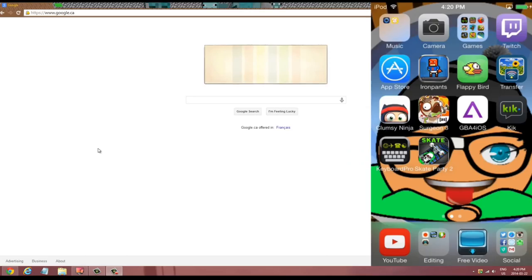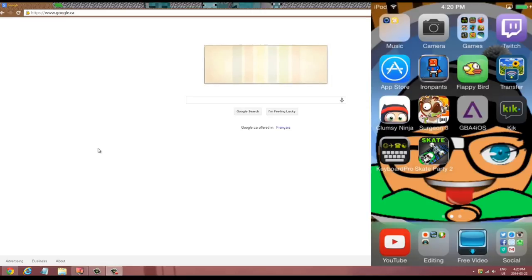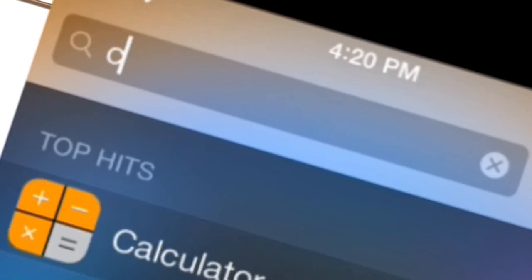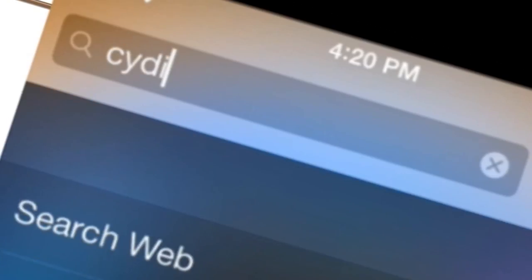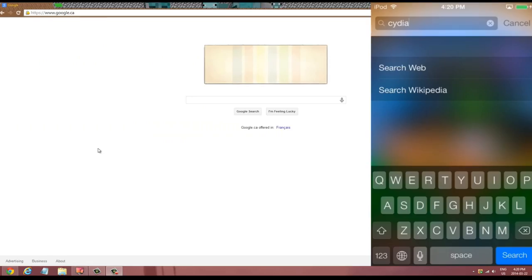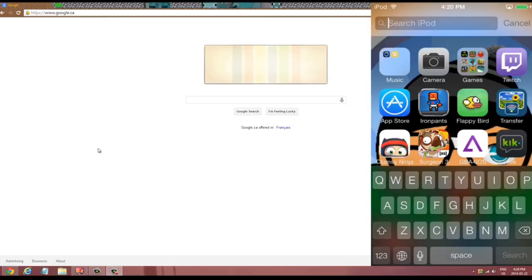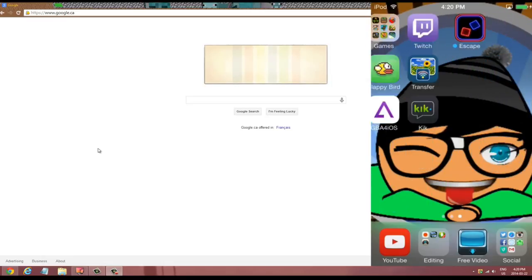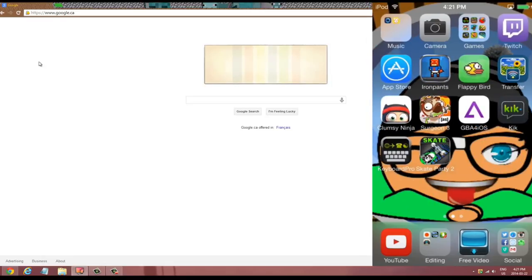To prove that I am non-jailbroken, I'm just going to search up Cydia, because of course all jailbroken devices have Cydia on them. As you guys can see, there is no Cydia — it cannot be found, it's nowhere to be found. Without further ado, let's go ahead and get into the actual tutorial.